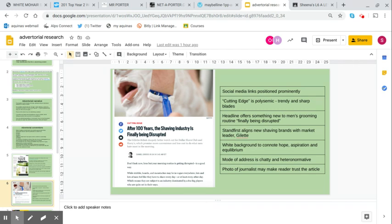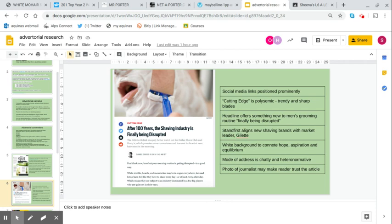The cutting edge in red at the top is polysemic. It means both trendy and it means sharp blades. It's in red, black and white, which are typical colours in the men's lifestyle genre because they connote strength, passion, determination, decisiveness. The headline offers something new to a grooming routine that most men go through at least once a week. It says the shaving industry is finally being disrupted, something that every man should or may have experience of.